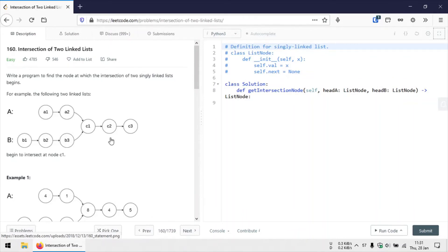That way we can check if the two pointers point to the same node and return that node. In case the two linked lists do not have an intersection point, these two pointers will not meet anywhere — they will reach the tail node at the same time. If both linked lists have the same length, the pointers will reach the null node at the same time. And if there is no intersection point but there is a difference in length, they will reach the tail node at the same time during the second iteration, since during the first iteration we counteracted the length difference.